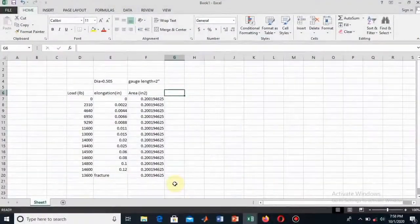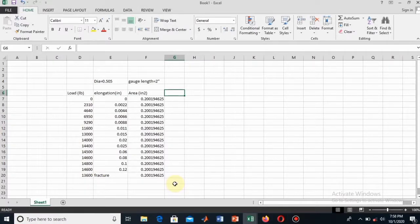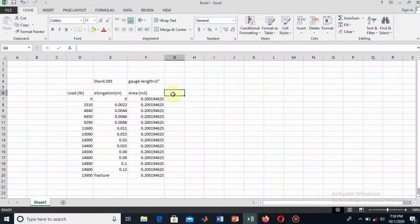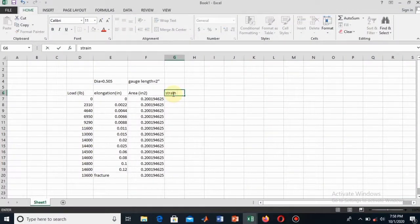Bismillahirrahmanirrahim. Assalamu alaikum, welcome to this new tutorial. This tutorial is about Excel and we will be drawing the stress-strain curve and then finding the mechanical properties — proportional limit, yield strength, ultimate strength, and the rupture point from that stress-strain curve. Here is the data I have.